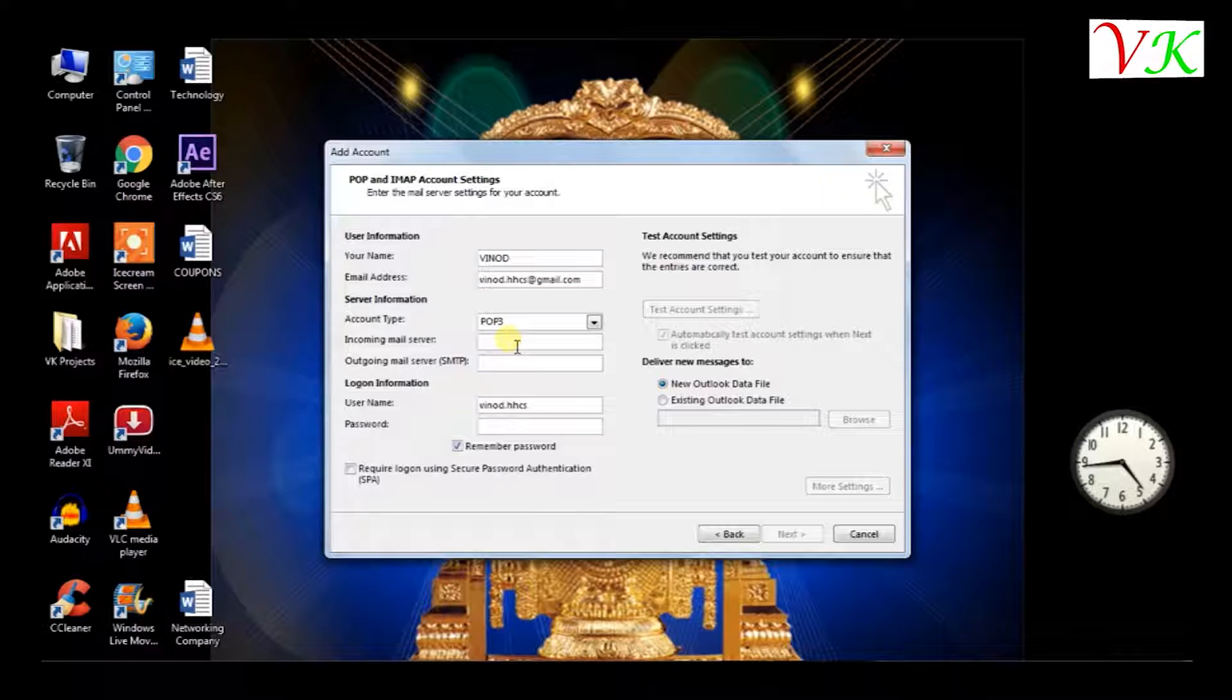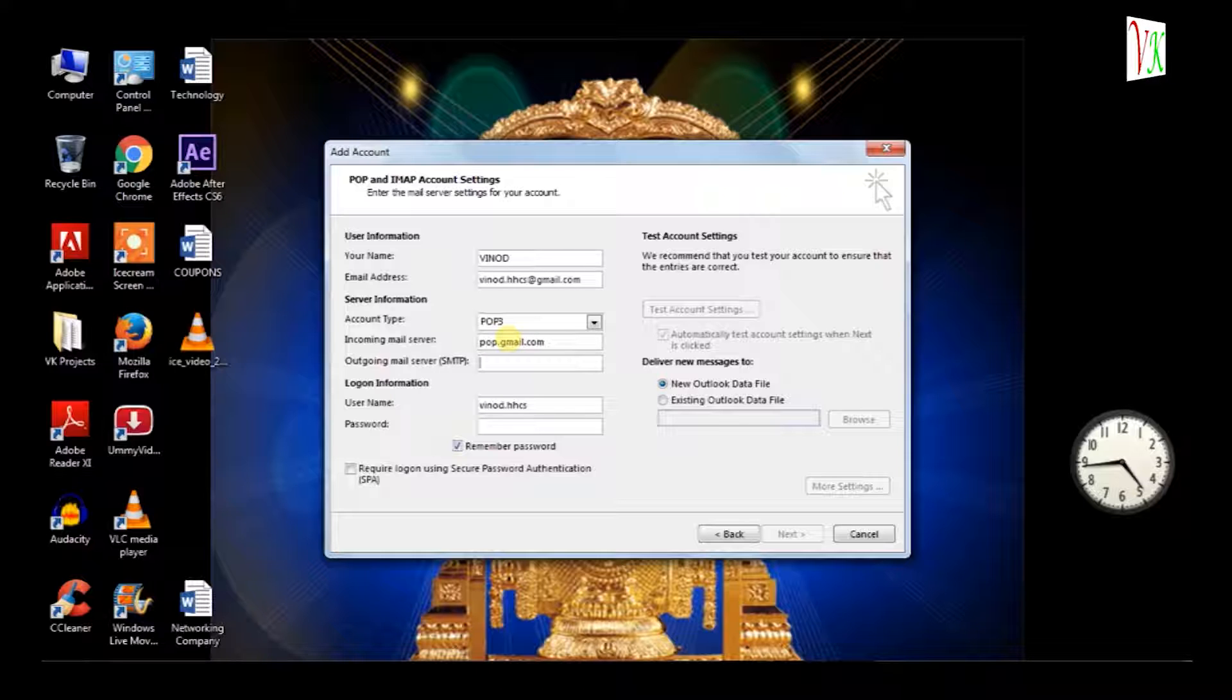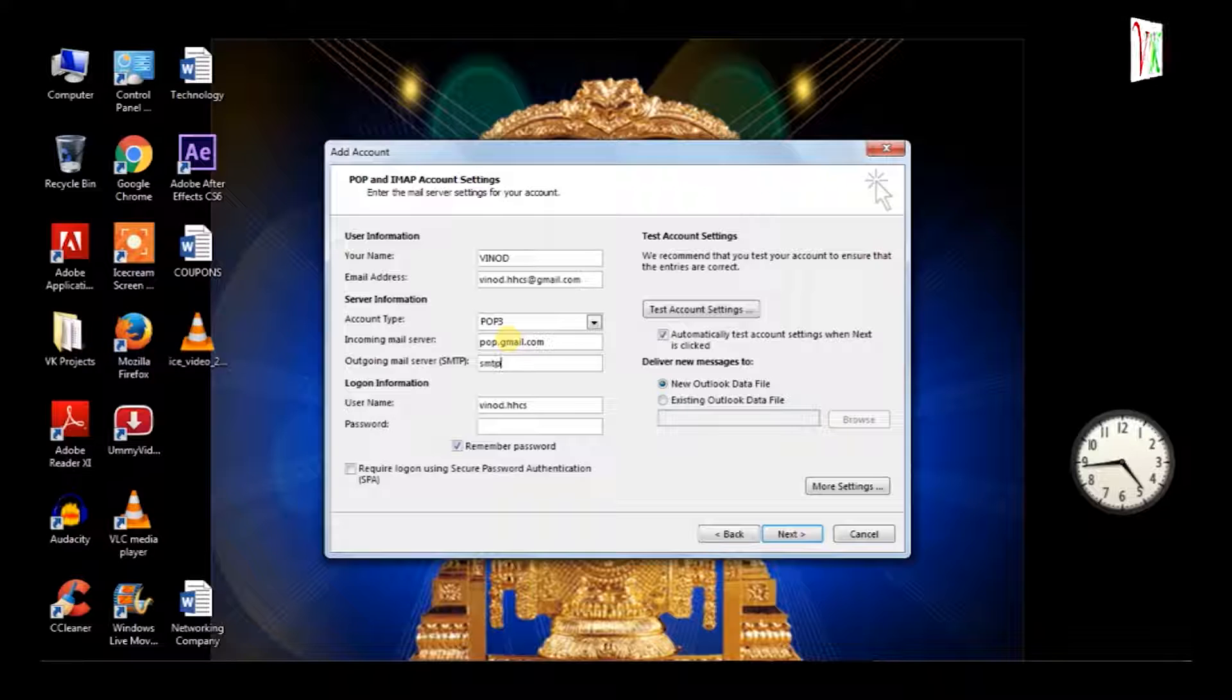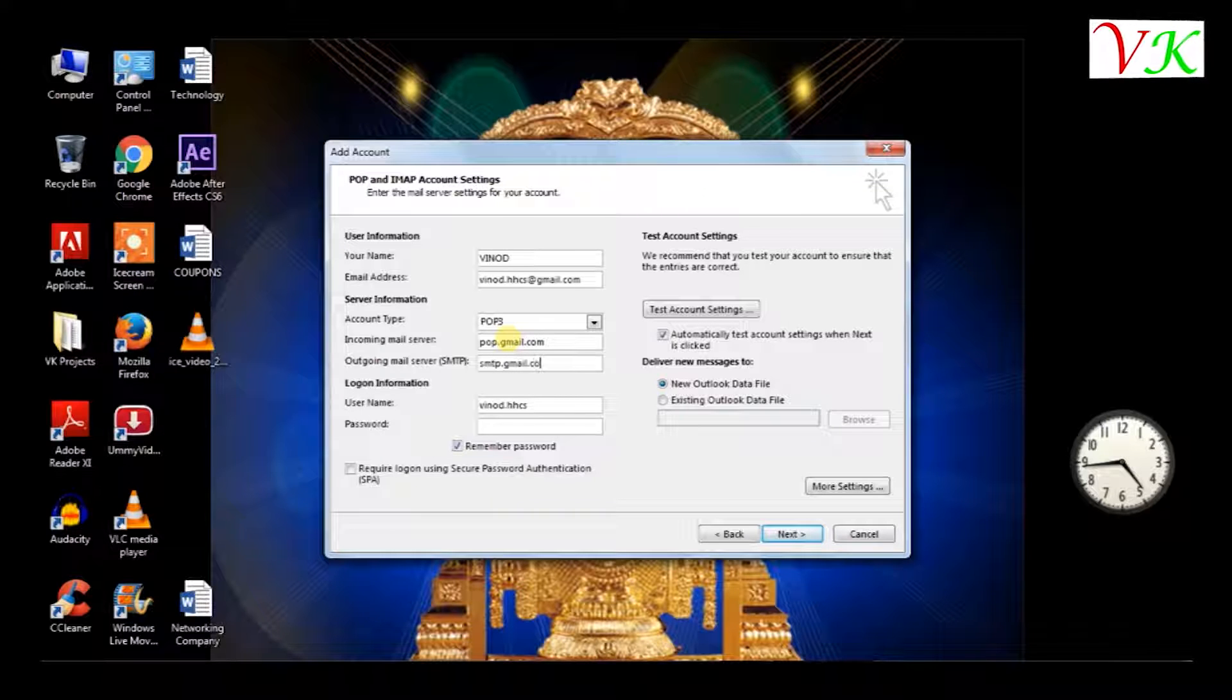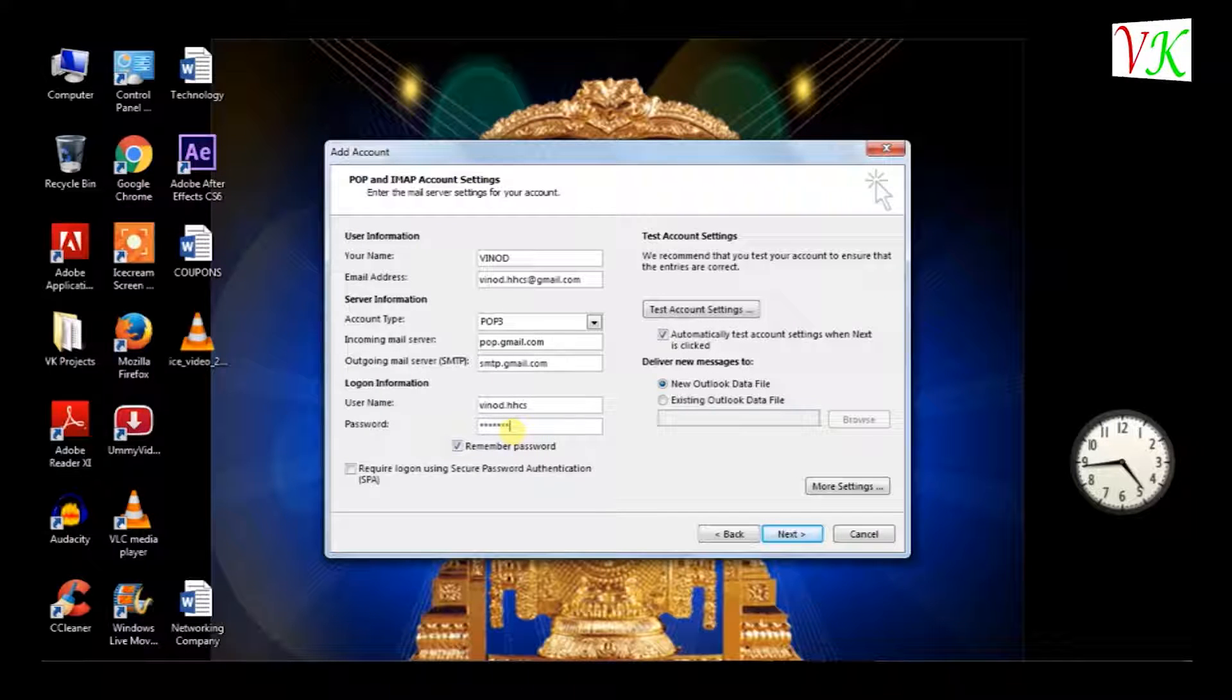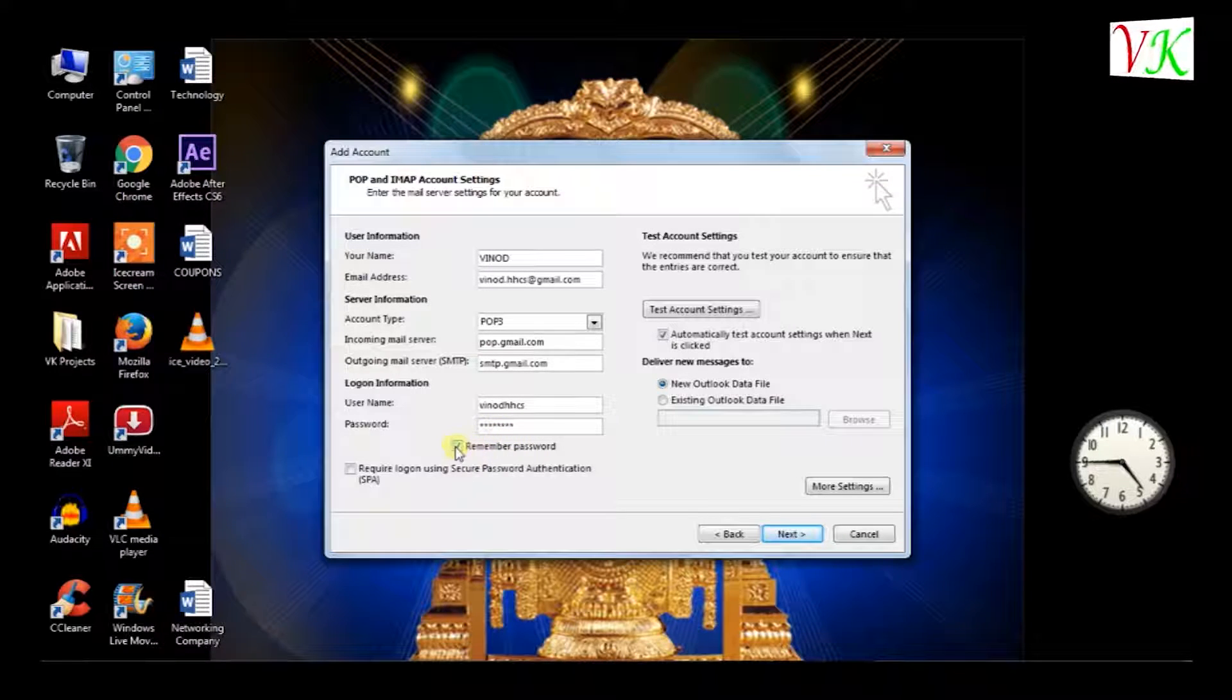POP3 here. I will enter incoming mail server: pop.gmail.com. SMTP: smtp.gmail.com. Username you have to take your own. And password, I have to enter Gmail password. After entering, you have to remember.